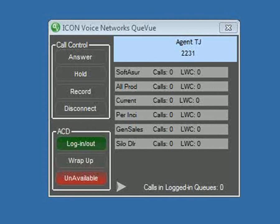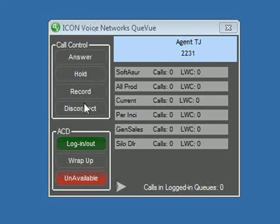As you can see, we have desktop call control down the left-hand side with the ability to answer an inbound call, place that current call on hold, record a current call, or disconnect.